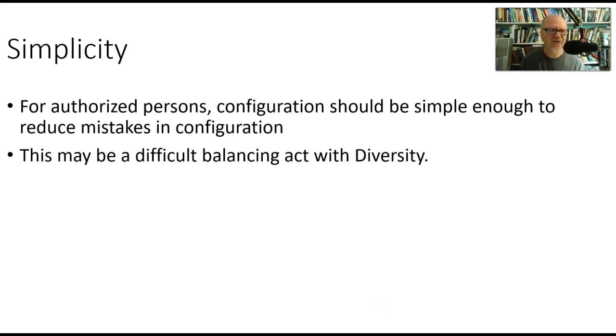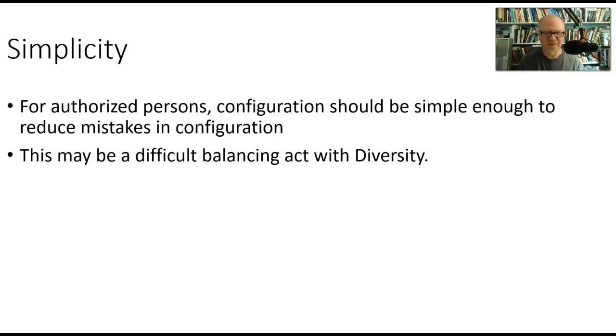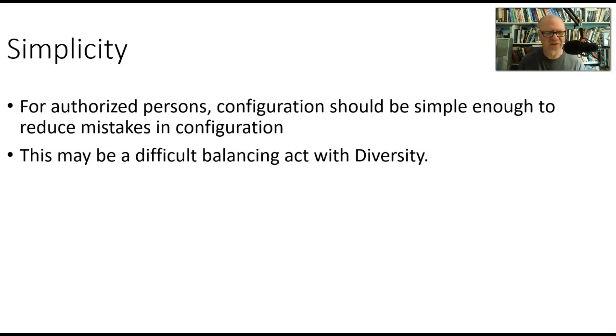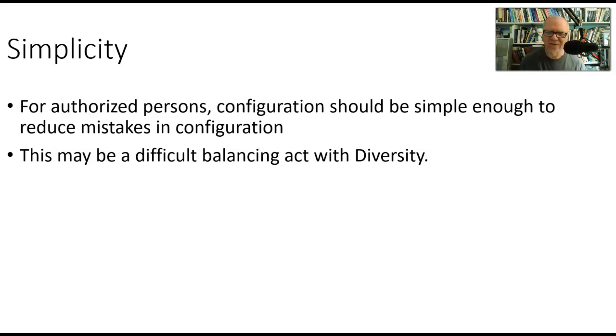Next is simplicity, the last one. For the authorized persons, configuration should be simple enough to reduce mistakes in configuration. If I have a very complex system to configure, say a firewall, and I've got to make some changes over here, and then I've got to go over to another area of the software and make some changes there, and it gets complex and confusing, then it's real easy for that engineer or technician to make a mistake. So we want to make it as simple as we can for authorized people to have a consistent way to do something. Now, the problem with this one is that you have to balance it with diversity.